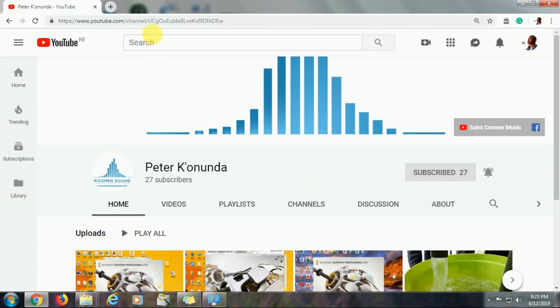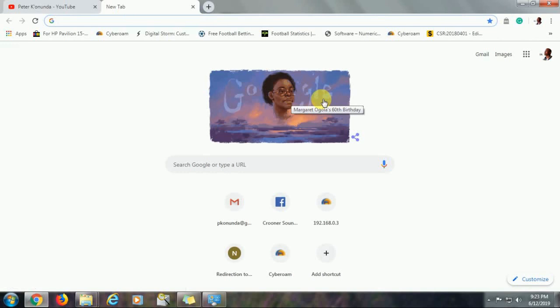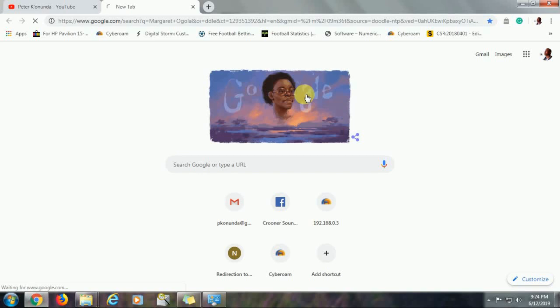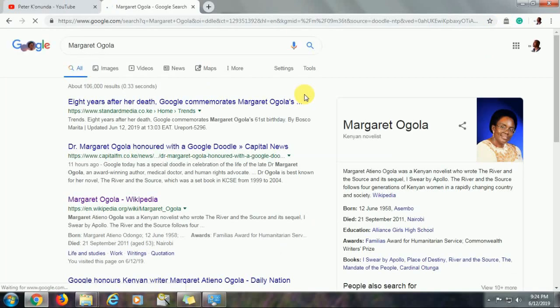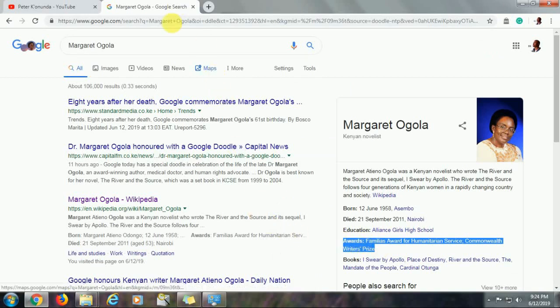Now it is the 60th birthday of the late Margaret Ogola, the famous writer of the River and the South Set book. I take this opportunity to thank Google for commemorating this global award-winning writer from Kenya. The late Margaret Ogola won the Familiar's Award for Humanitarian Service, a Commonwealth Writer's Prize in 1995. Thank you Google once again for this.